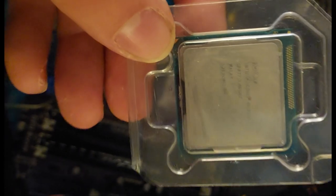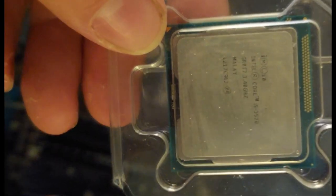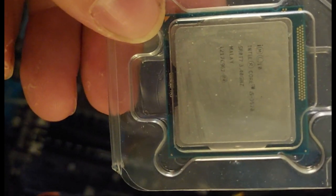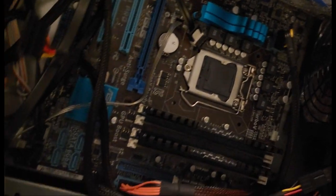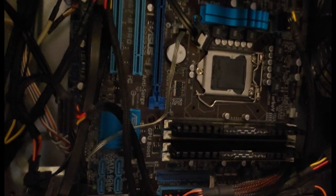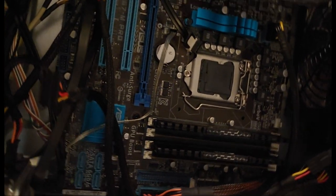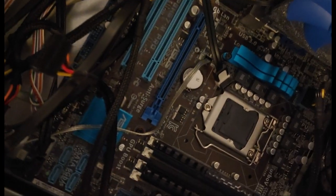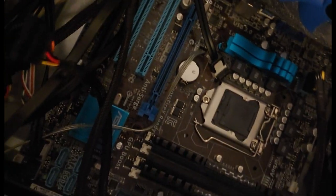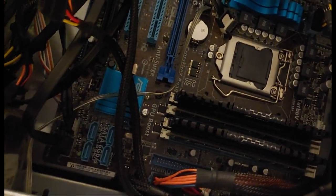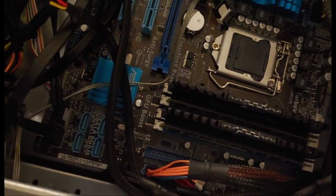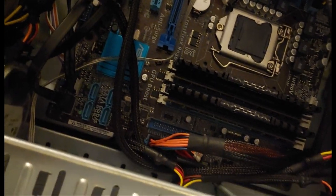This PC I got came with an i5-3570, which I'm going to replace with an i7-3770, which will increase the value quite a lot because people look for i7s more than i5s.